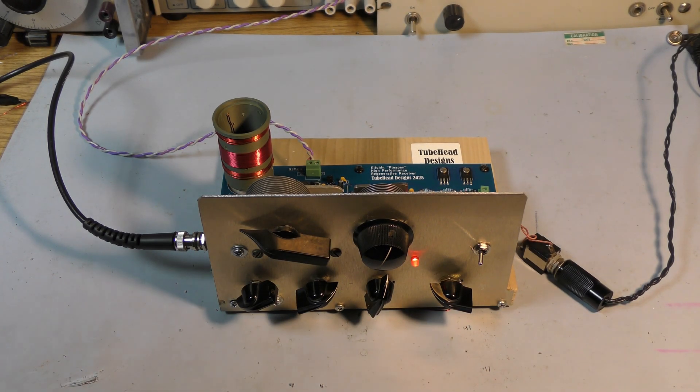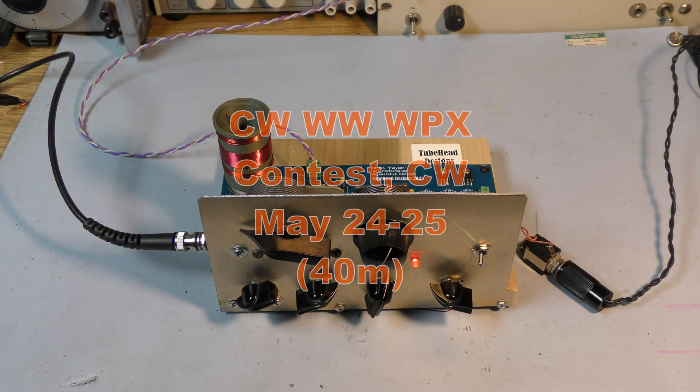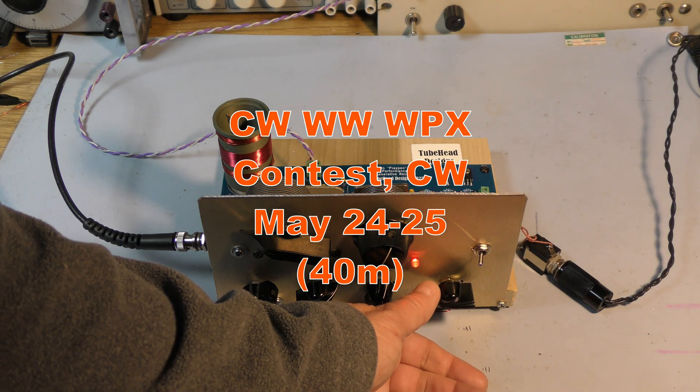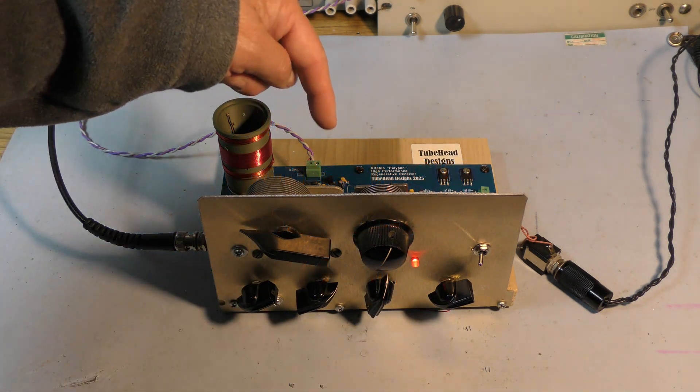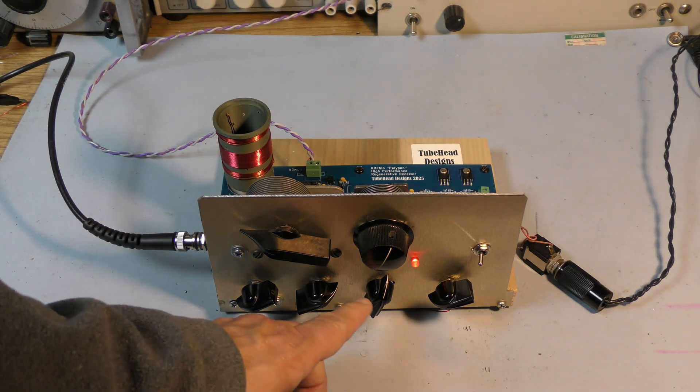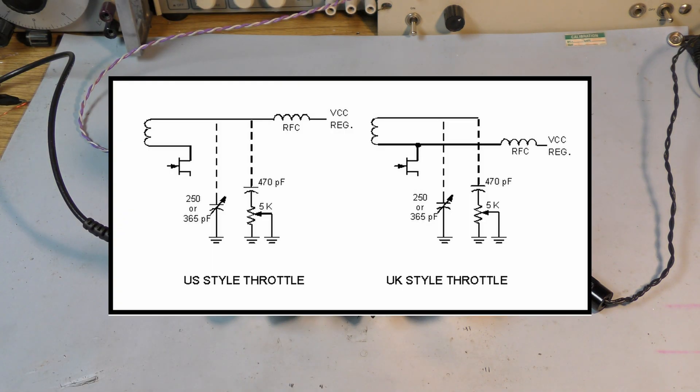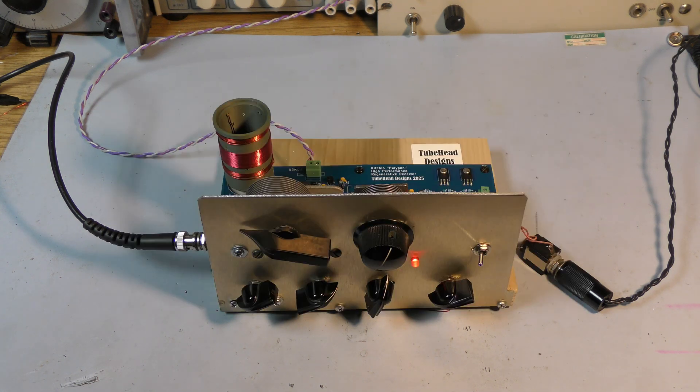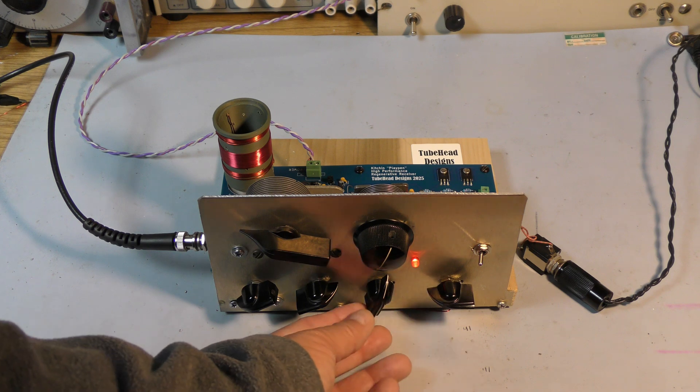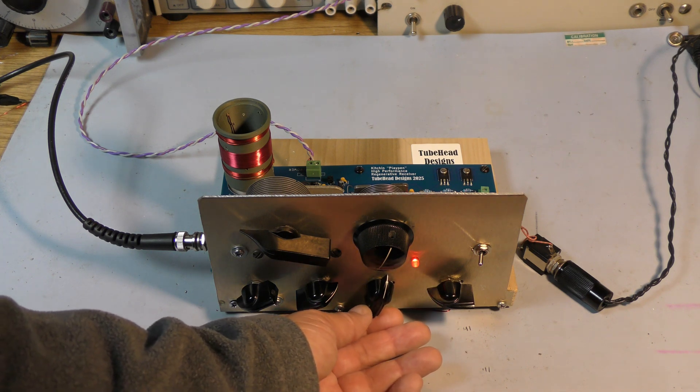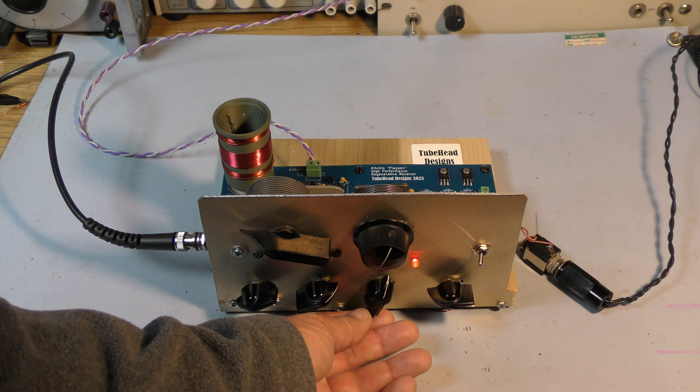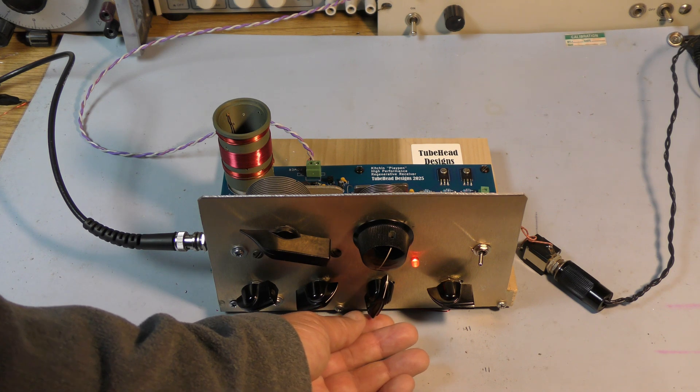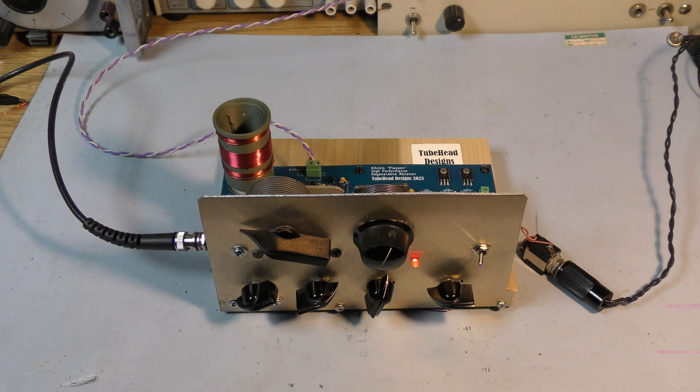Must be contest weekend. On CW, at least. Now, I've disconnected the throttle control on top, and we're under potentiometer and fixed capacitor throttle. Let's see how effective that is compared to the regular variable capacitor.